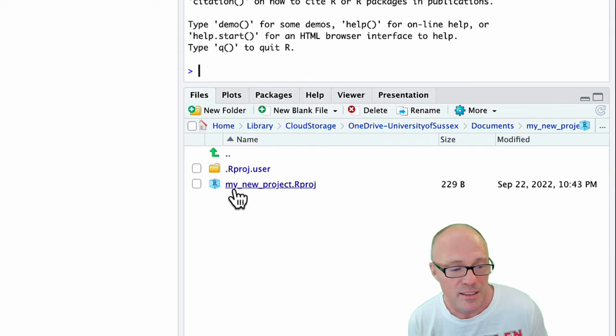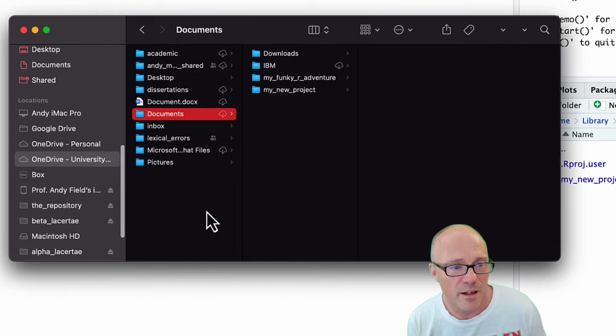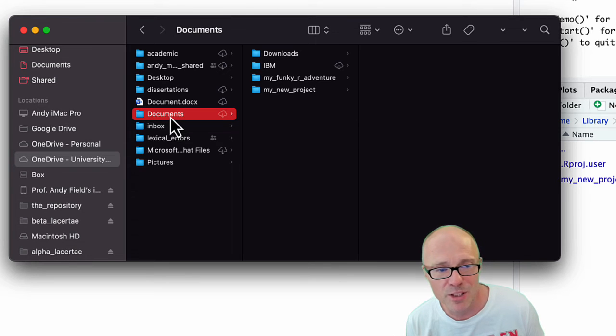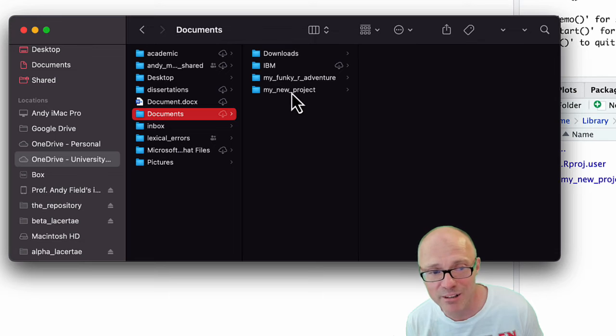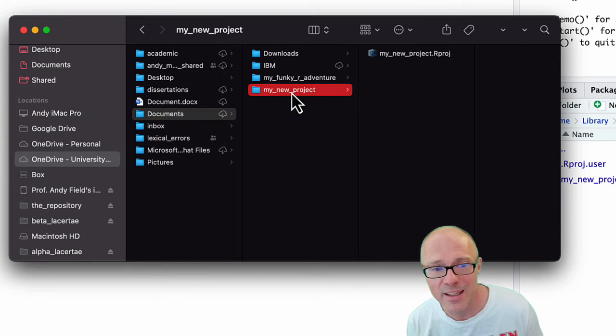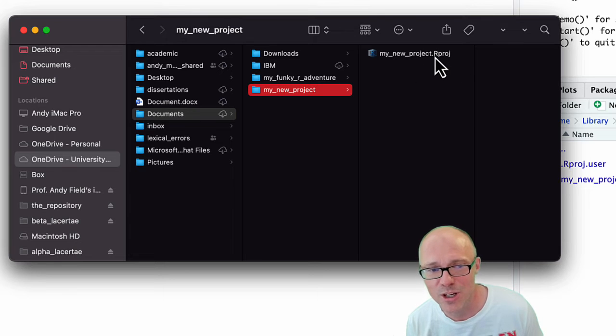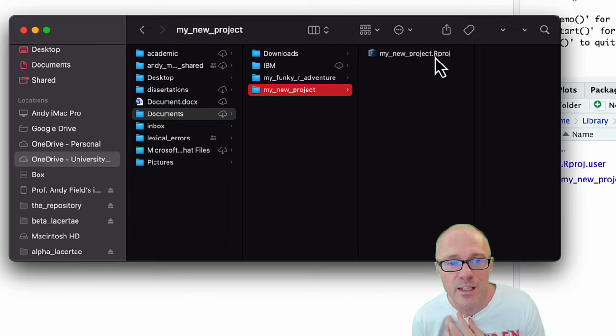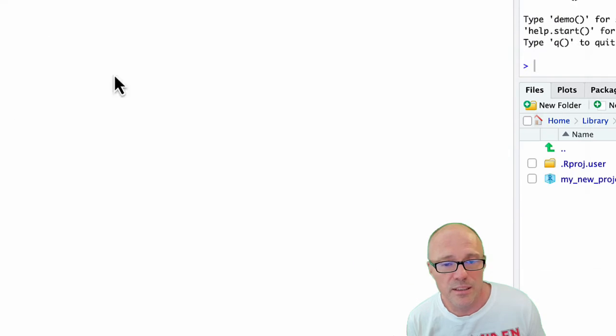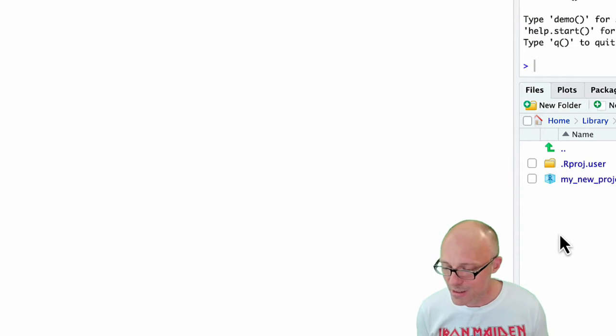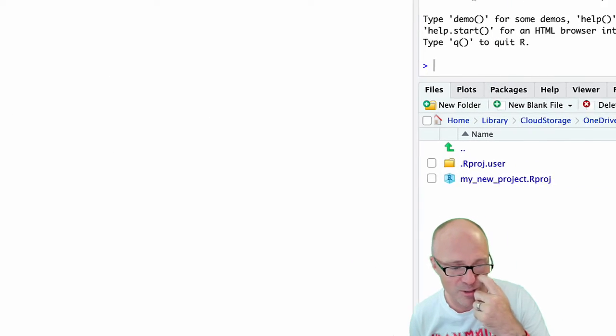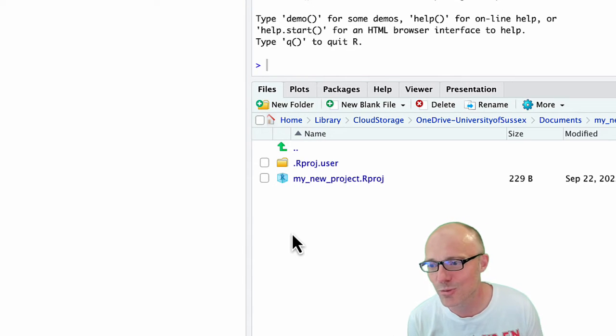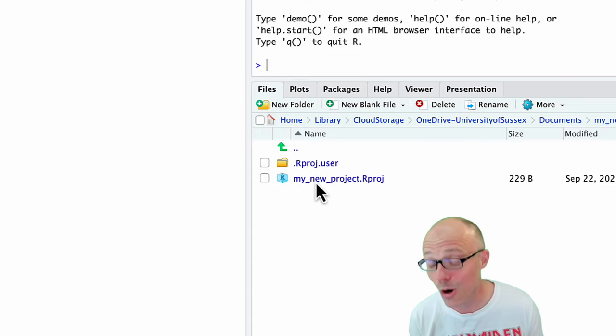If you look at my finder window, we're in my OneDrive here in my documents folder. My documents folder now has a directory called my_new_project. RStudio created that for me. Within that, we can also see this RStudio project file. It's kind of good project hygiene to have a well-structured project. People do things in slightly different ways. What I do is not uncommon.